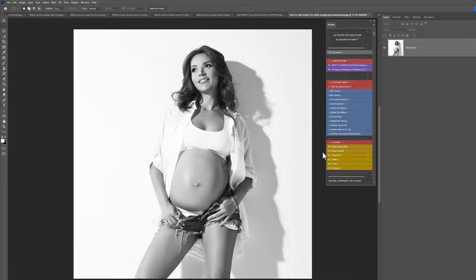But this video is a great overview to show you how quickly these work once they're up and running and some cool effects you can choose. So let's get started. This image here has a white background, and normally adding textures in Photoshop they wouldn't even show on a white background, or they'd completely decimate your image. So these LSP textures are designed especially for white backgrounds.